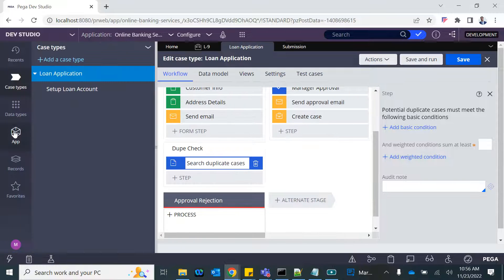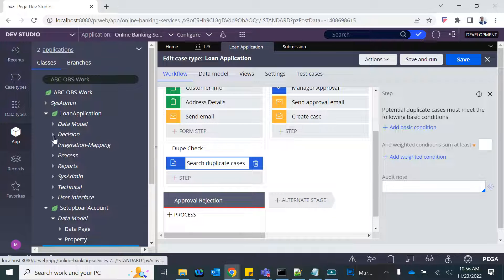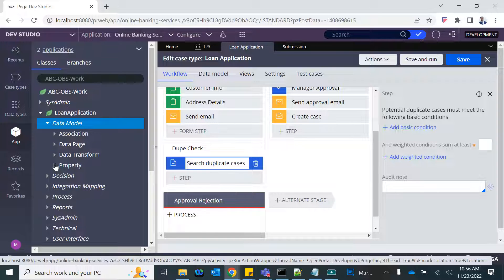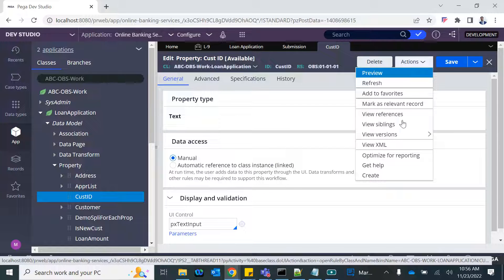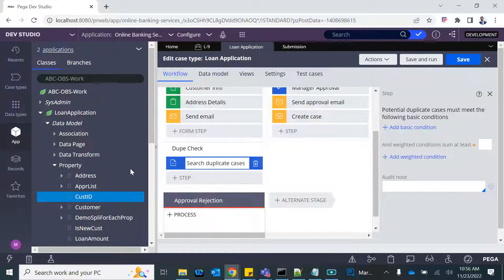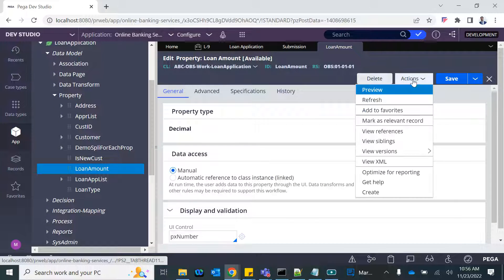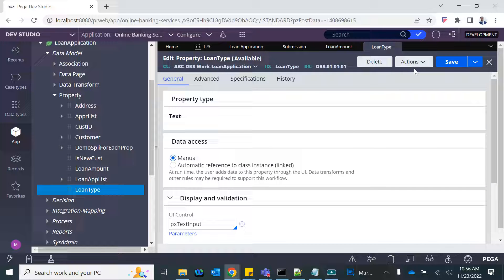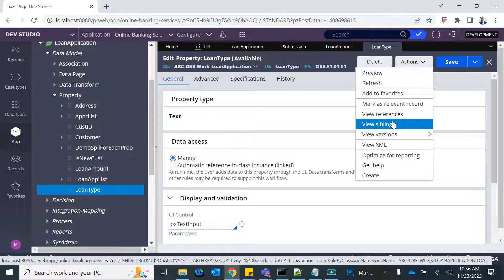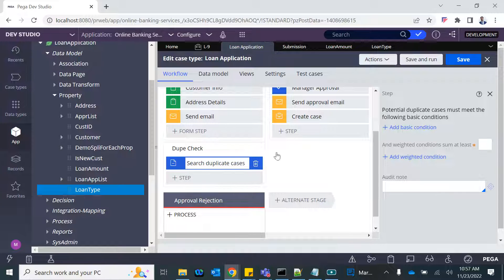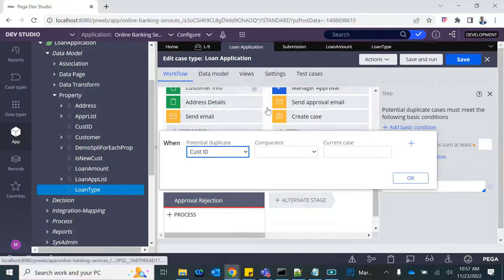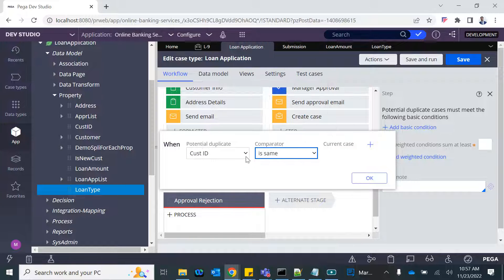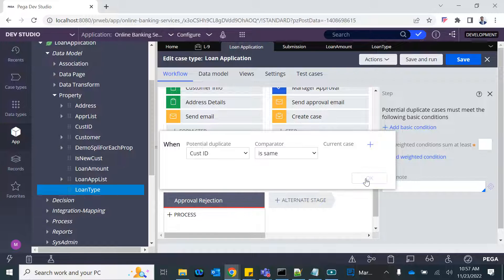I'm not seeing that because those properties are not marked as relevant. So let's go back to the loan application customer ID and mark that relevant so that it pops up there. You open that property, go to the actions and mark as relevant. Similarly, loan amount mark as relevant, loan type mark as relevant. Now this will pop up here.